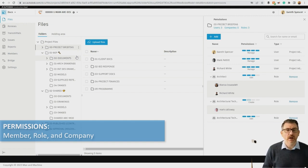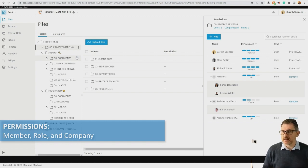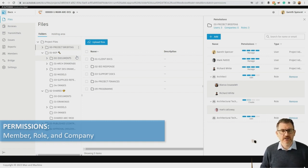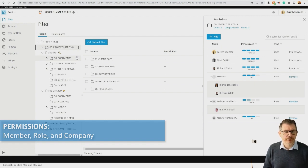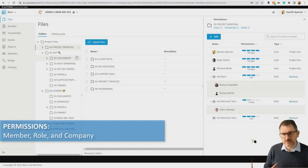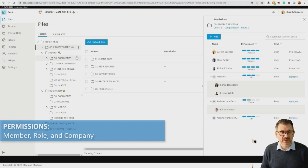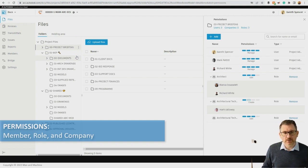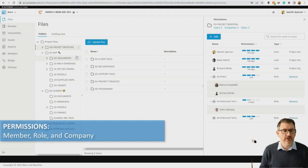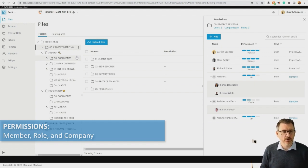If we do it by role, anyone assigned as an architect will have access to that area with edit permissions. If we add access to a folder specifically for an organisation, anyone aligned to that organisation will have access to the information in that folder. This allows us to control what information people have access to within the system.